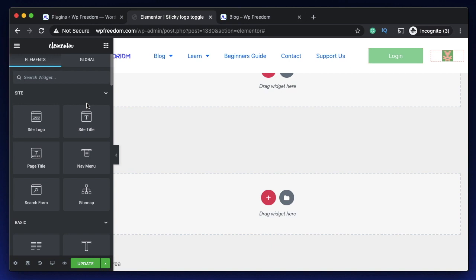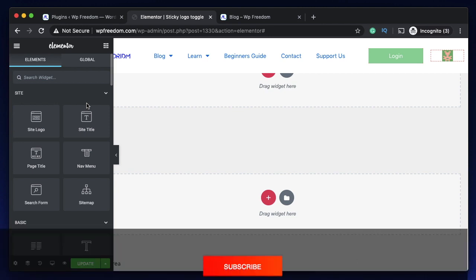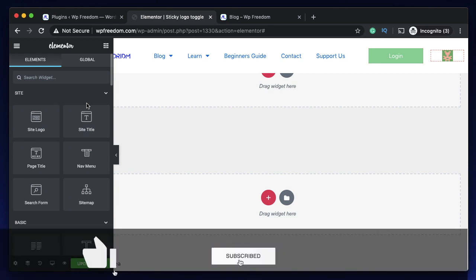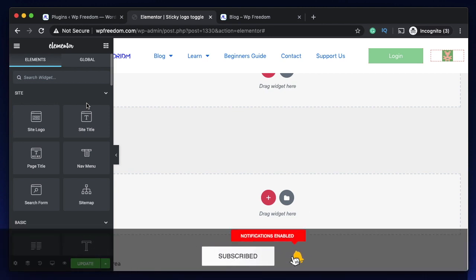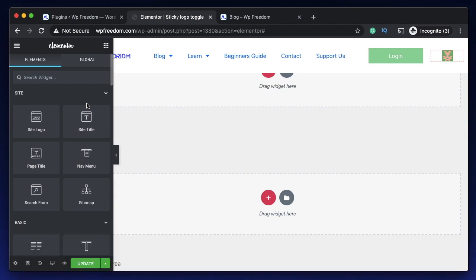That's it for now. That's a quick overview of how to add dynamic content conditions to your Elementor website using Dynamic Visibility for Elementor. It's an excellent plugin with a lot of potential. Let me know how you guys would use this on your website. Talk to you in the next video. Peace.